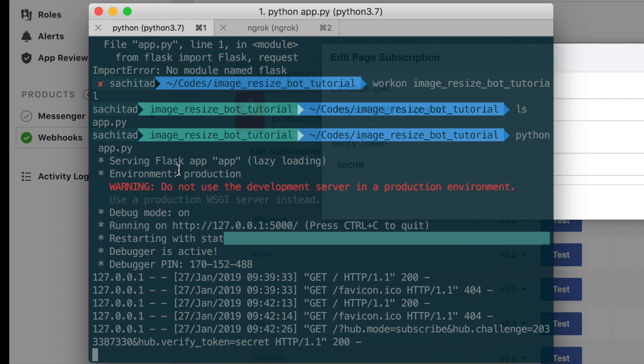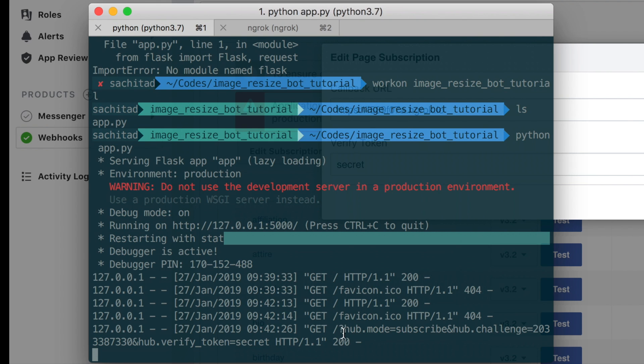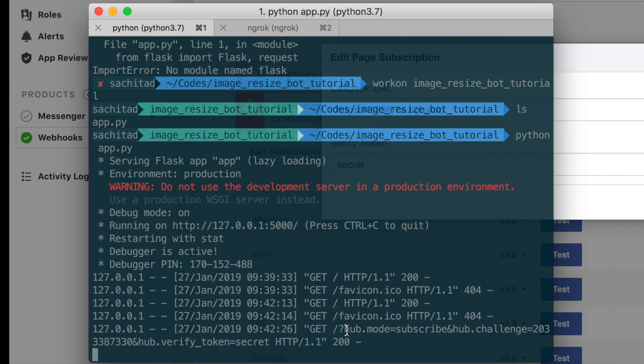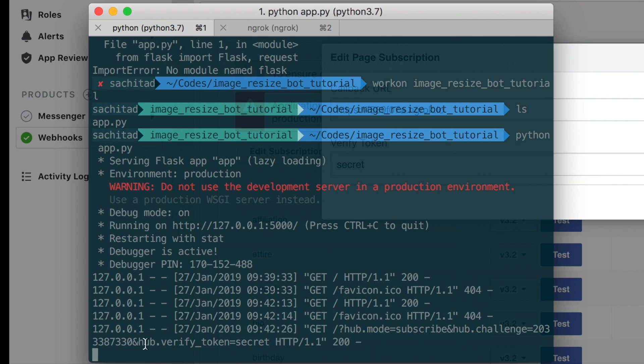Let's have a look on our development server. As you can see, there's this thing called hub.mode, there's hub.challenge, and there's hub.verify_token.